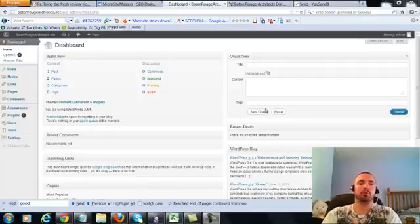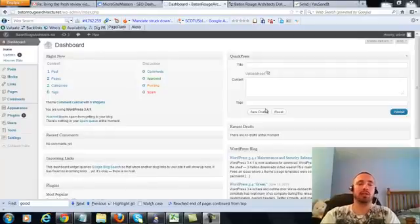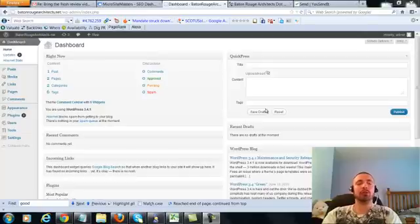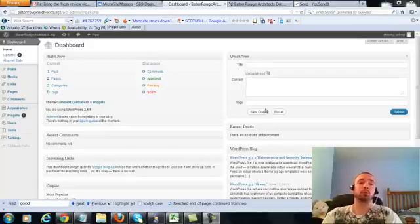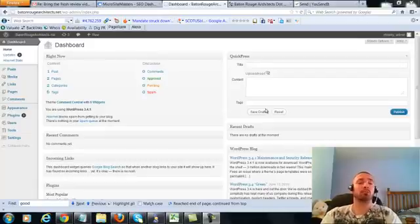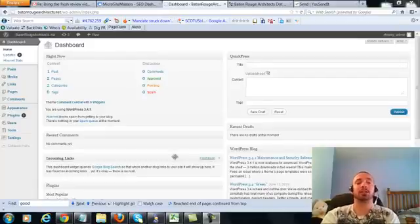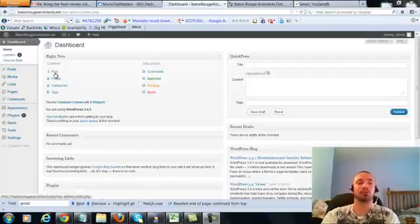Alright, this is over the shoulder video number four for Baton Rouge Architects dot net. In this video I'm going to be covering a small on-page update which I forgot to cover in the first three over the shoulder videos. So we're going to be making a very small adjustment to our posts and our two pages. So let's get right into it.